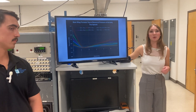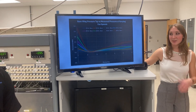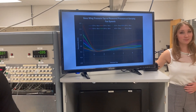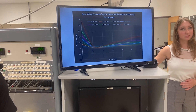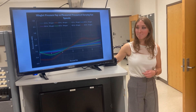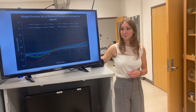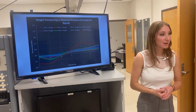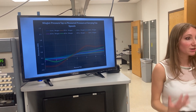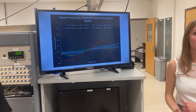Here's a more detailed view — we weren't sure how big the screen was going to be. Again, this is the base wing, and this is the winglet. From this, we were really able to start to see how that winglet was influencing the flow over the airfoil.